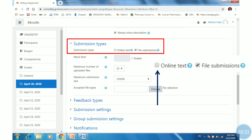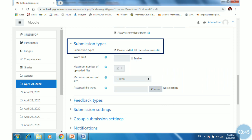Students may submit online or upload a document. Both settings can be available for a single assignment, but to avoid confusion, select either online text or file submission. For this assignment, I want to take online text, so I will select it. The file upload options below are then disabled automatically.